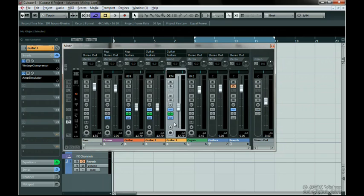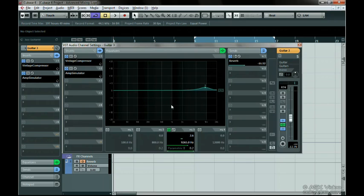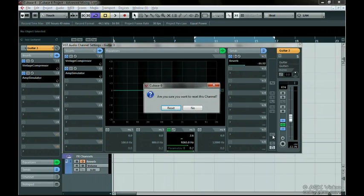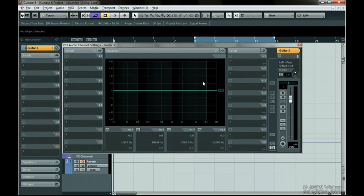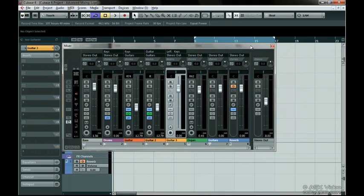You can reset the channels to their initial state by pressing the Initialize Channel button on the Channel Settings window. If you need to reset the entire mixer or a group of selected channels, you can do this on the main mixer page by pressing this button at the far left.